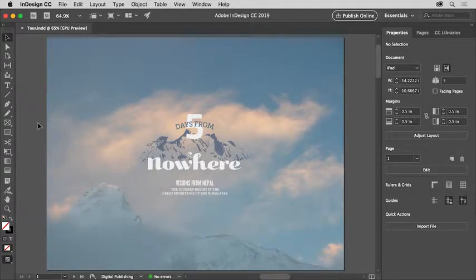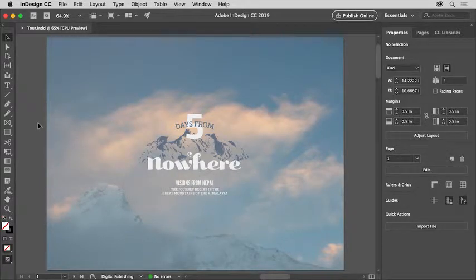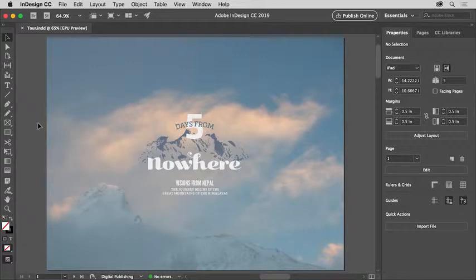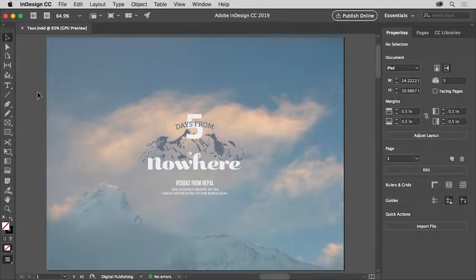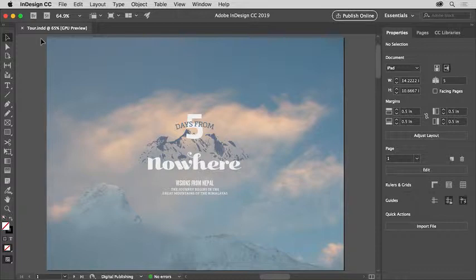Let's take a tour of Adobe InDesign so you can become familiar with the workspace and the tools available. With the latest version of InDesign CC open, you can open your own document or this document from the practice files for this tutorial.